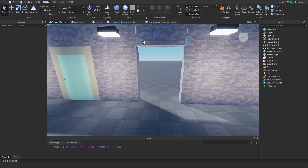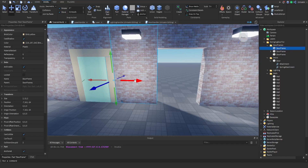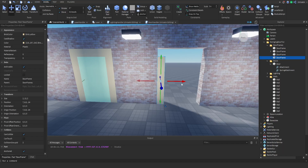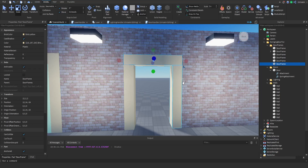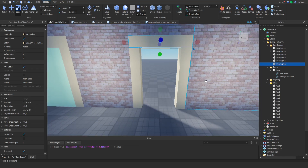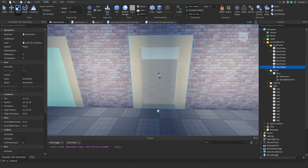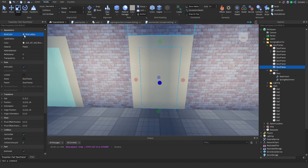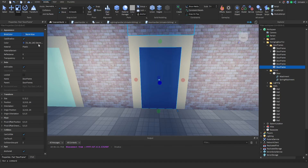First we're going to need a door frame, so let's build that out now. I'll just copy the one I have next door and get this frame up and running. Now that we've got our door frame, we're going to need a door. I'm going to create a new door by duplicating this, scaling it all the way to the bottom, and scaling it inward so it's inside the door frame. Let's change the color to a nice blue, rename it to 'door', and put it in our doors folder.